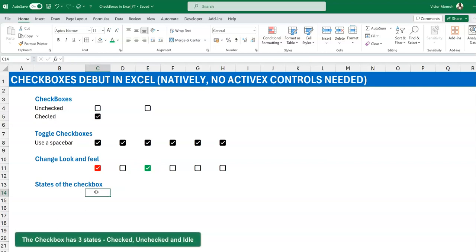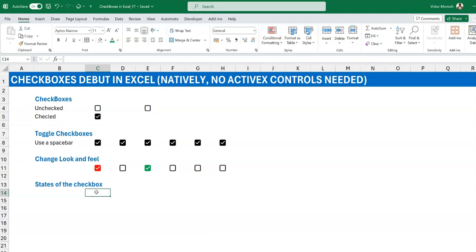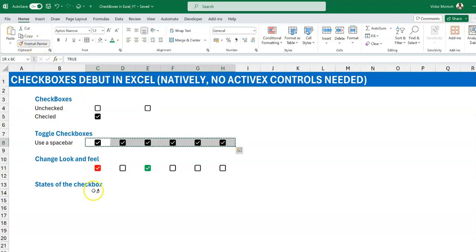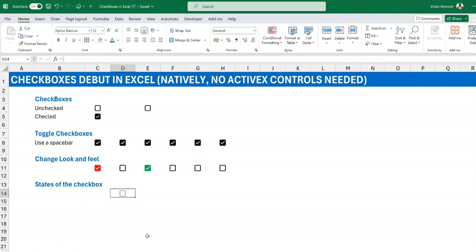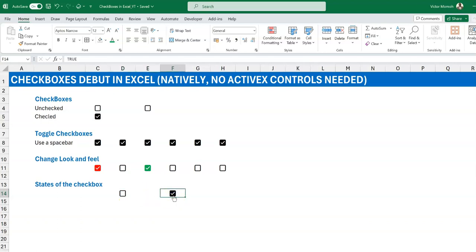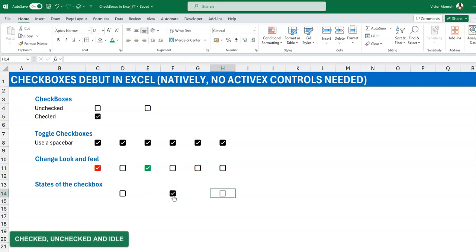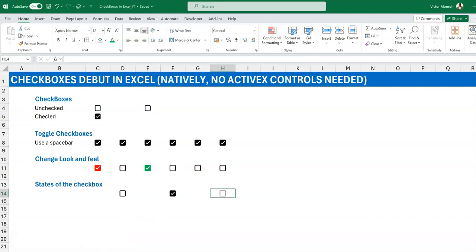Now, in terms of checkbox states — you'd expect two: unchecked and checked. But there is a third state I call ghost mode. If you use the Format Painter and apply it to other cells, those cells show a virtual checkbox when selected, but the moment you move out of the cell it disappears. Once you activate it by checking or unchecking, it becomes a fully activated checkbox. So you have three states: checked, unchecked, and ghost mode.